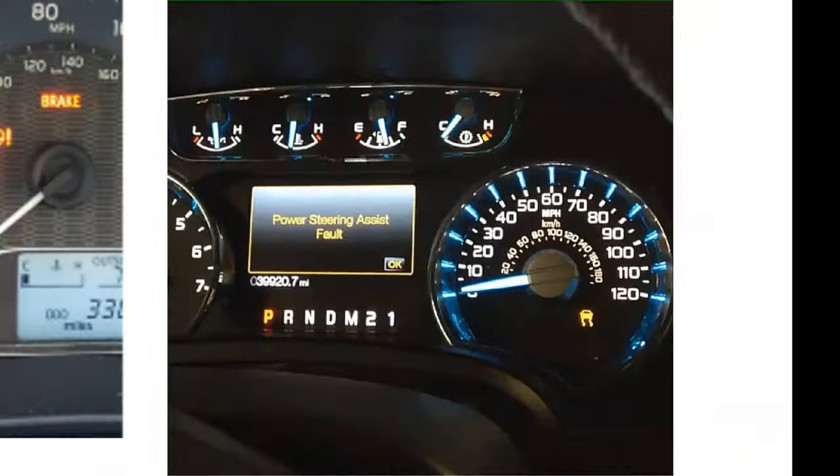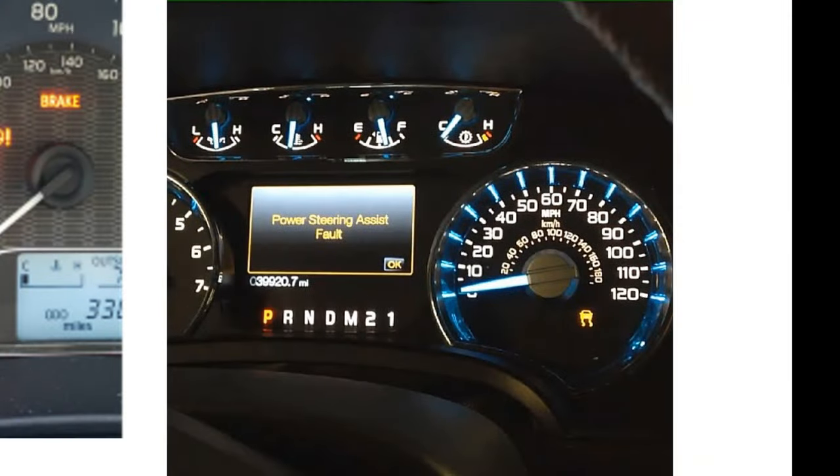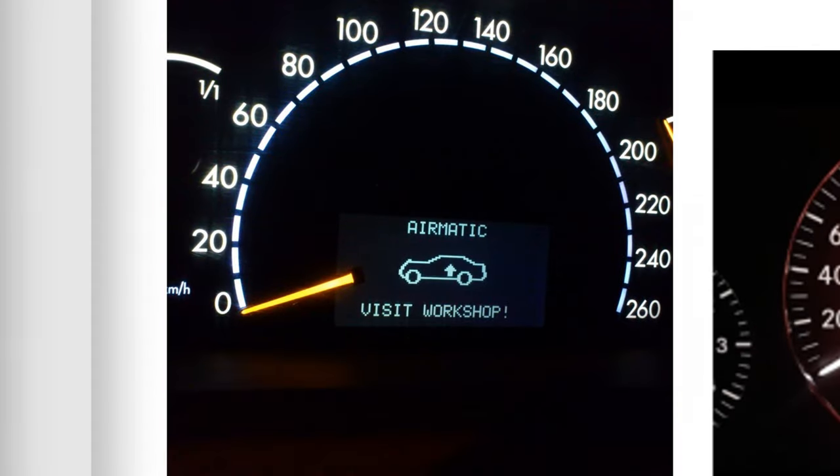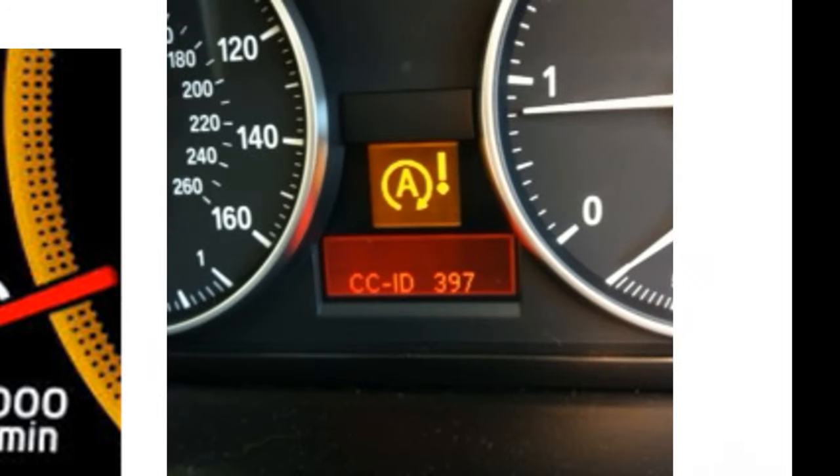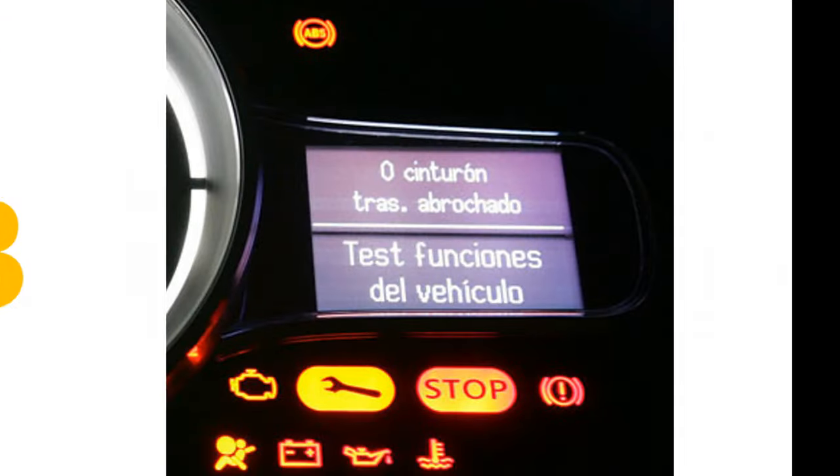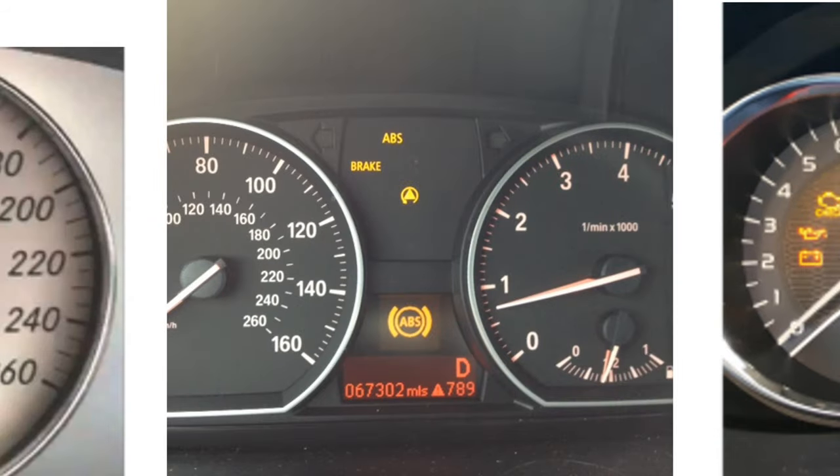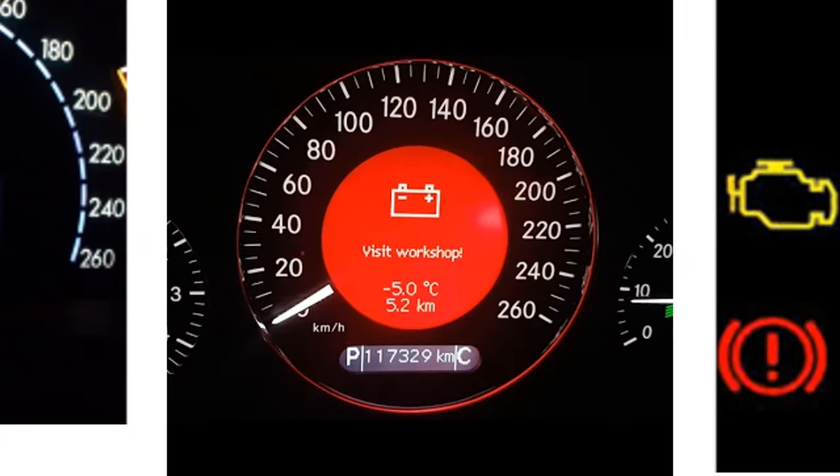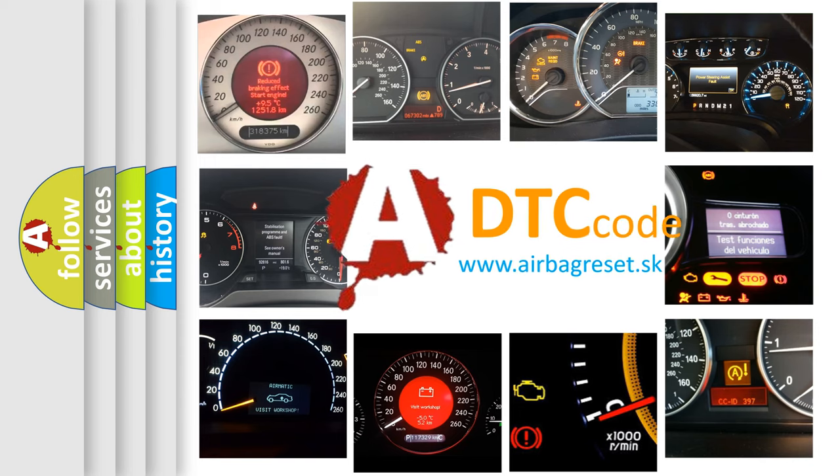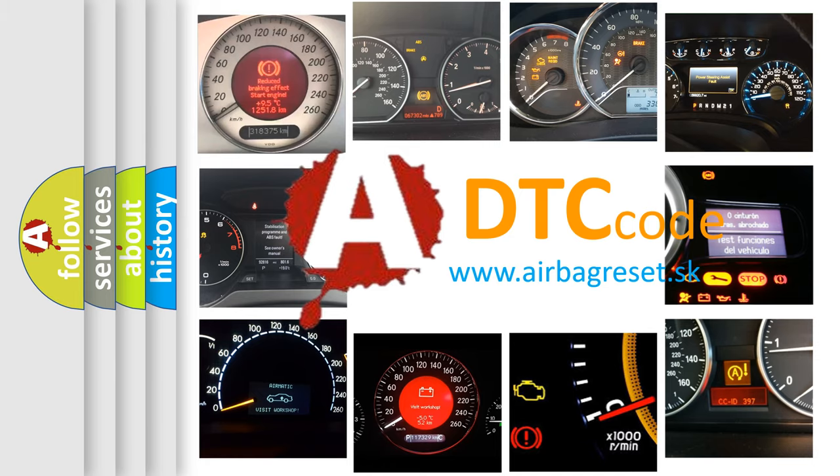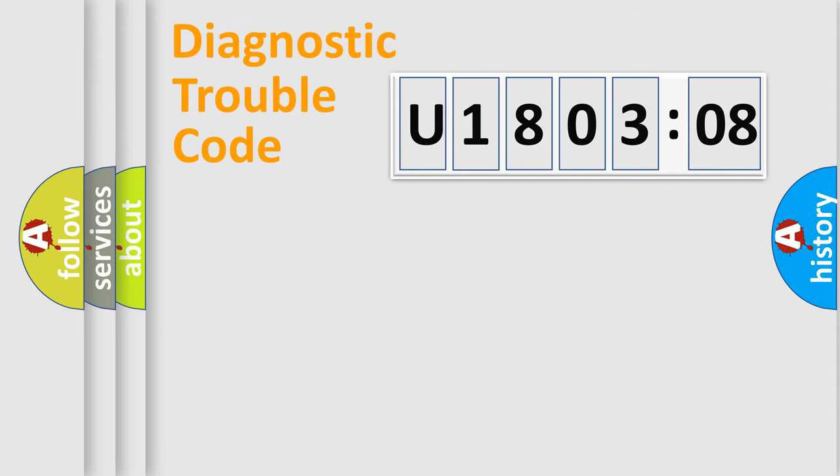Welcome to this video. Are you interested in why your vehicle diagnosis displays U180308? How is the error code interpreted by the vehicle? What does U180308 mean, or how to correct this fault? Today we will find answers to these questions together. Let's do this.